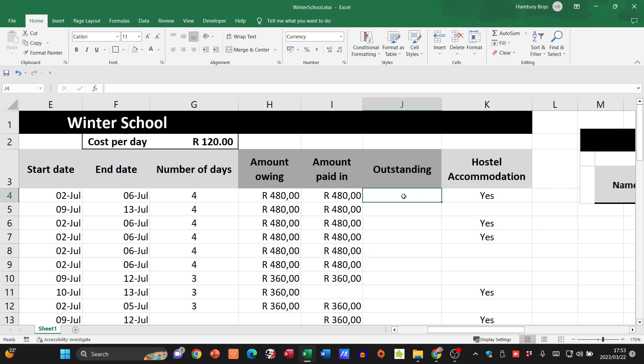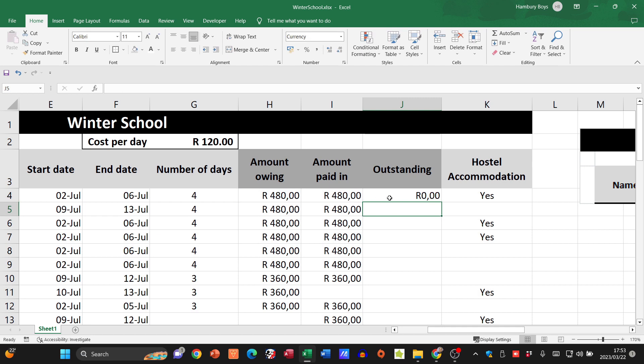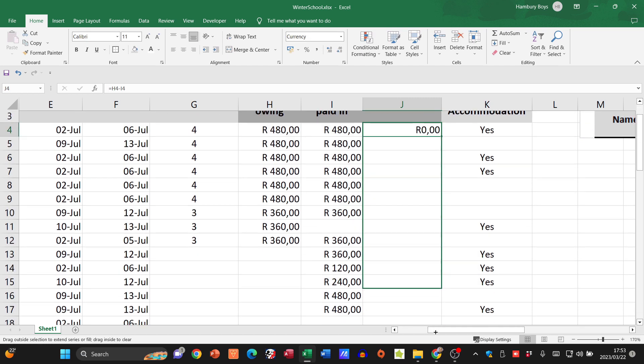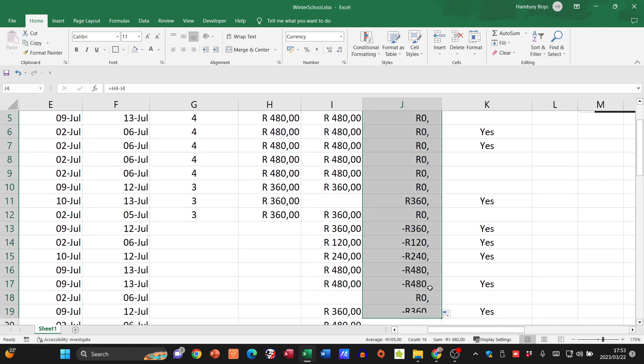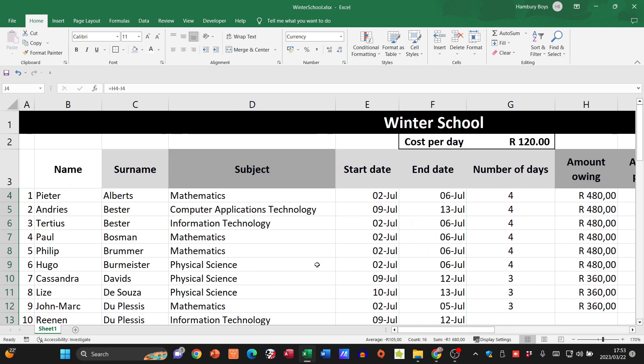With outstanding, I'm going to go equals. I'm going to take the amount owing, whatever that is using cell references, and subtract the amount that has been paid in. As I go down you'll see those amounts change.